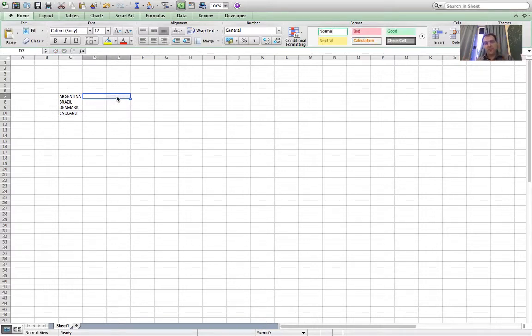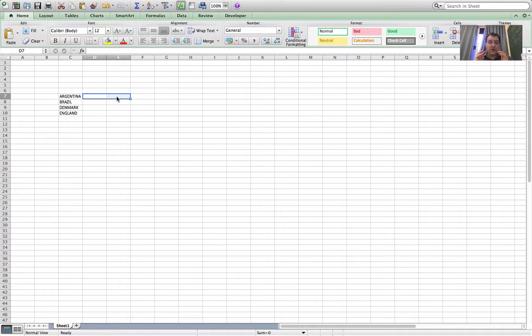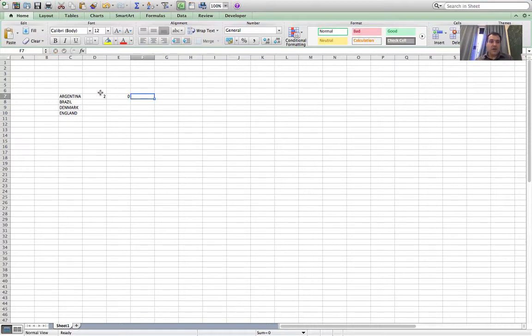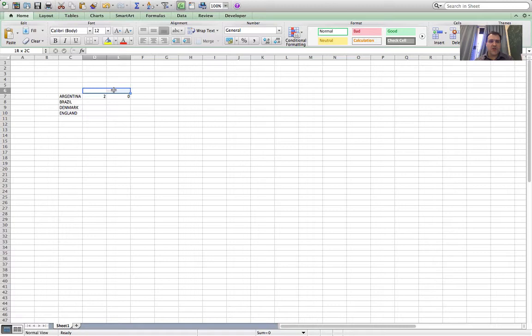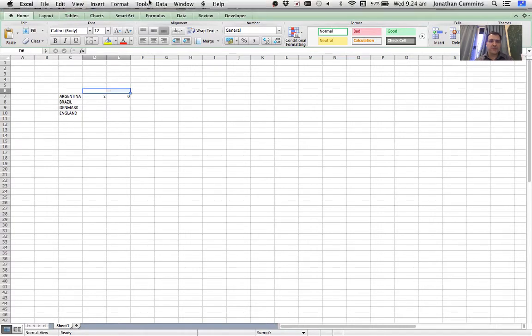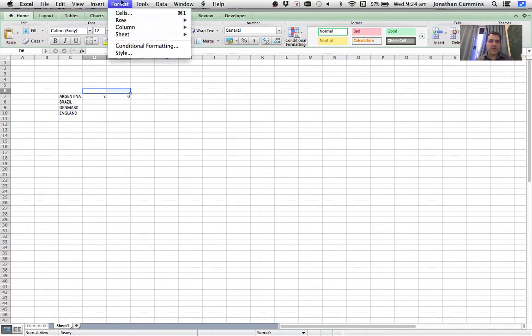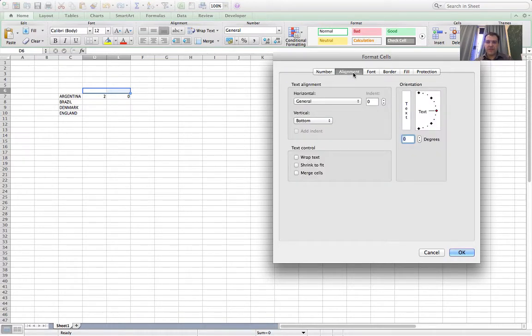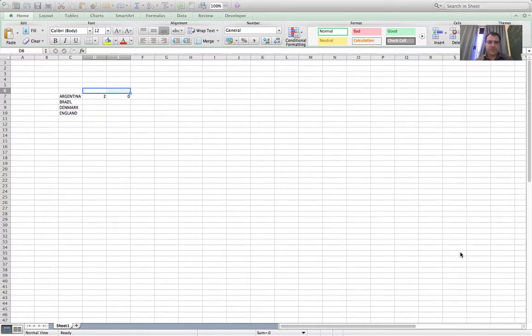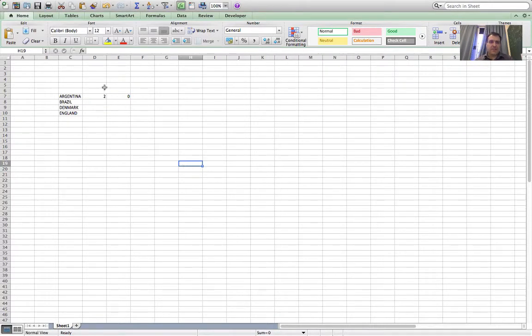Each match is going to have a home score and an away score, so it's going to take up two cells. For a score like two-zero, I want the names of the teams at the top, but I want to be able to write each team name in a single cell. So what I'm going to do is merge two cells together. That's Format Cells, Alignment, and Merge Cells. That merged two cells into one so I can write the team name Argentina there.